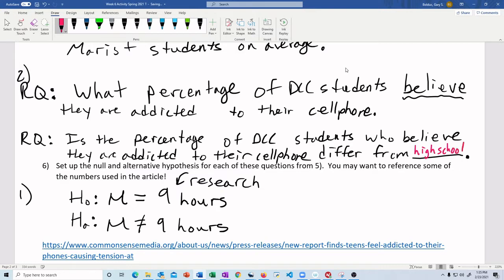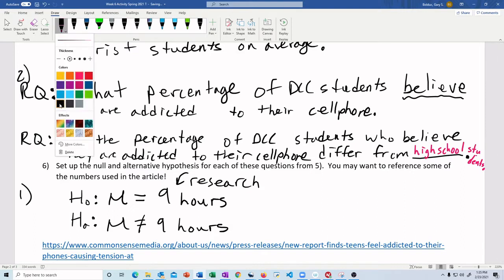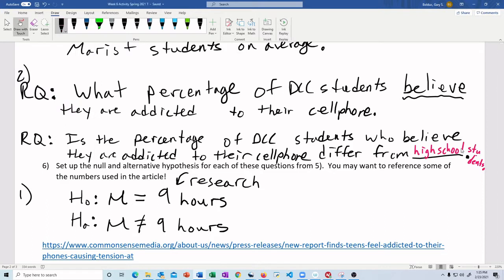Specifically, I'm just going to try to answer the question, what percentage of DCC students believe they are addicted to their cell phone? And I'm going to compare that to high school students. So just for me, you can use this if you want to, if you want to find your own group, go for it.